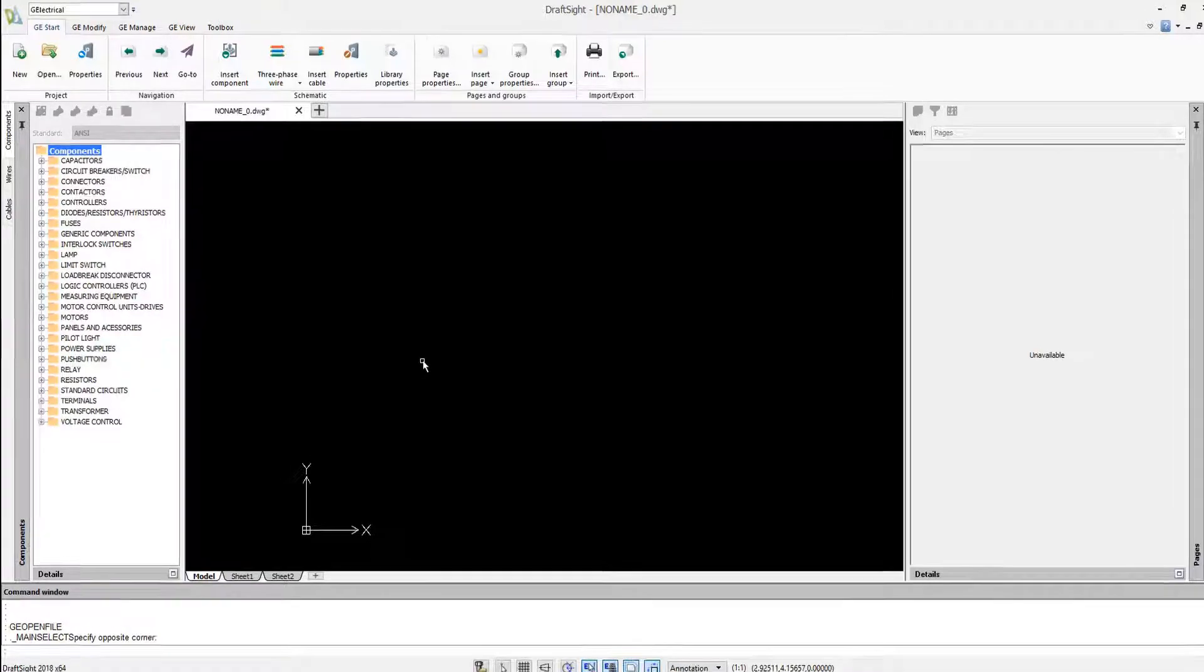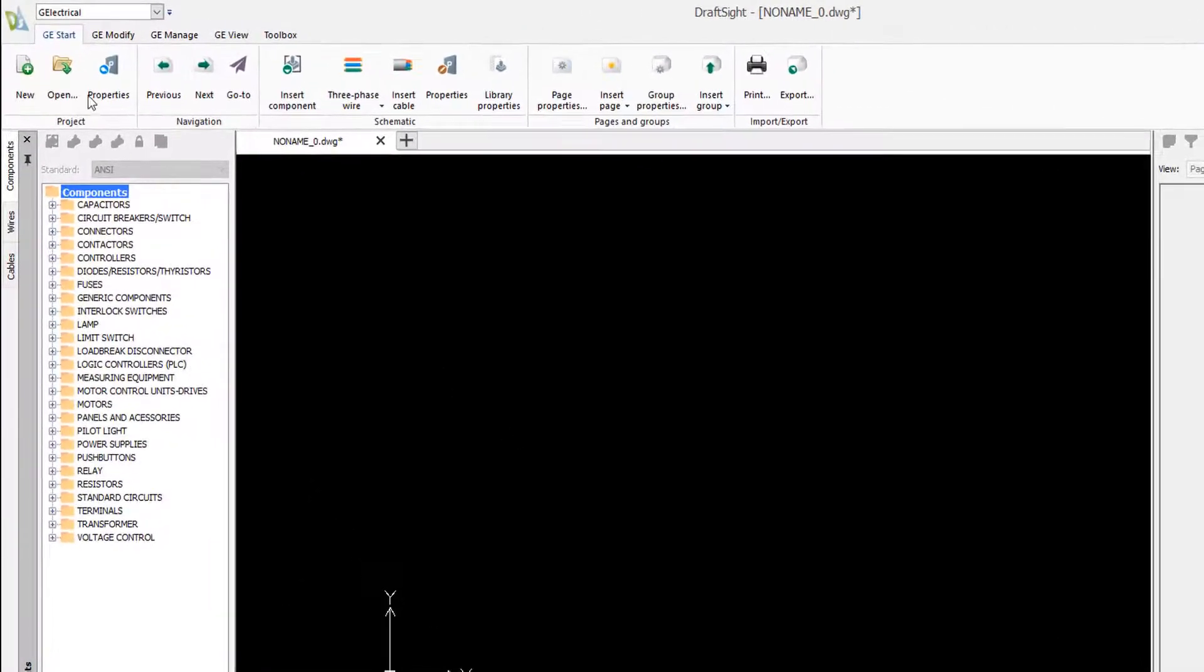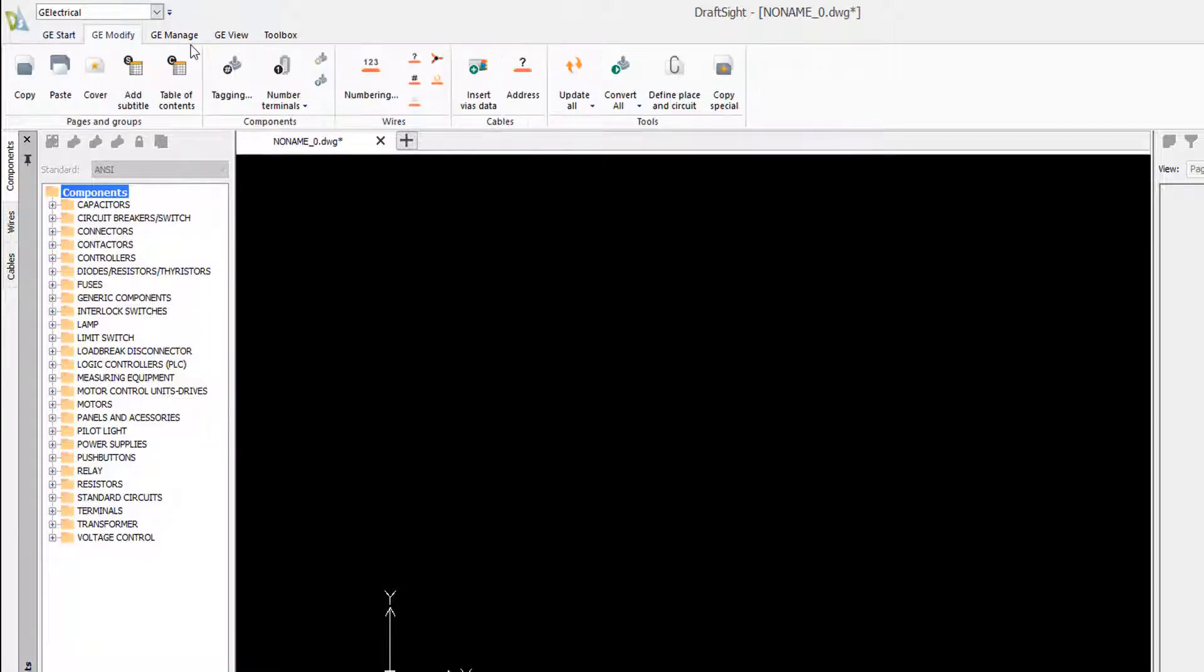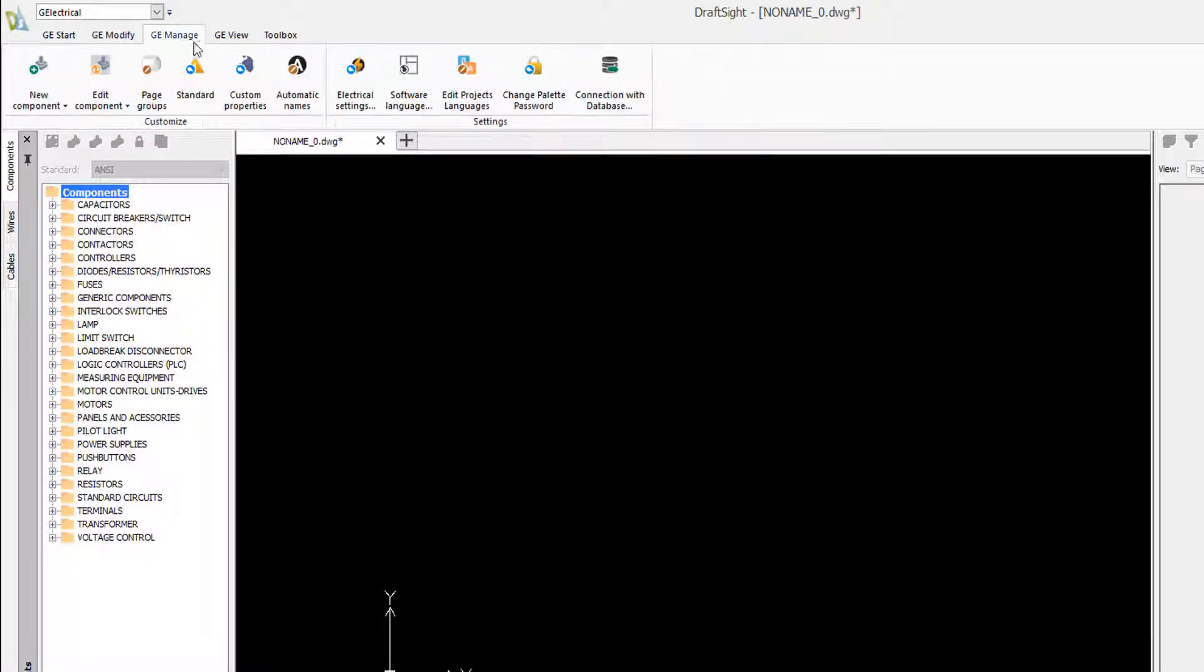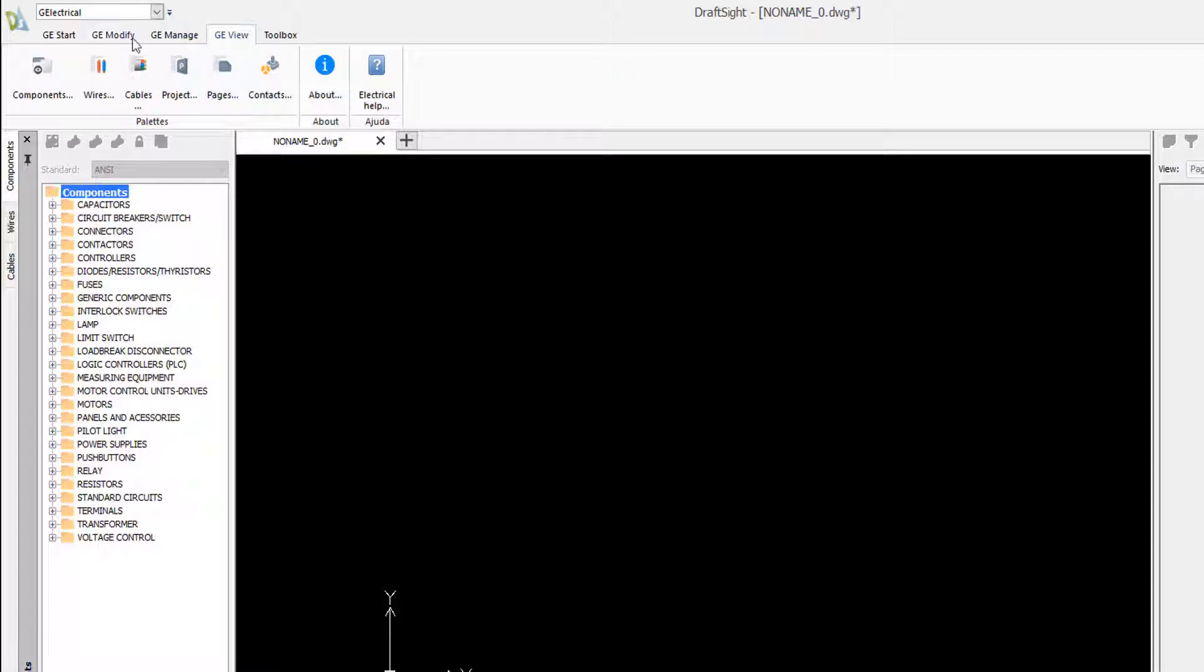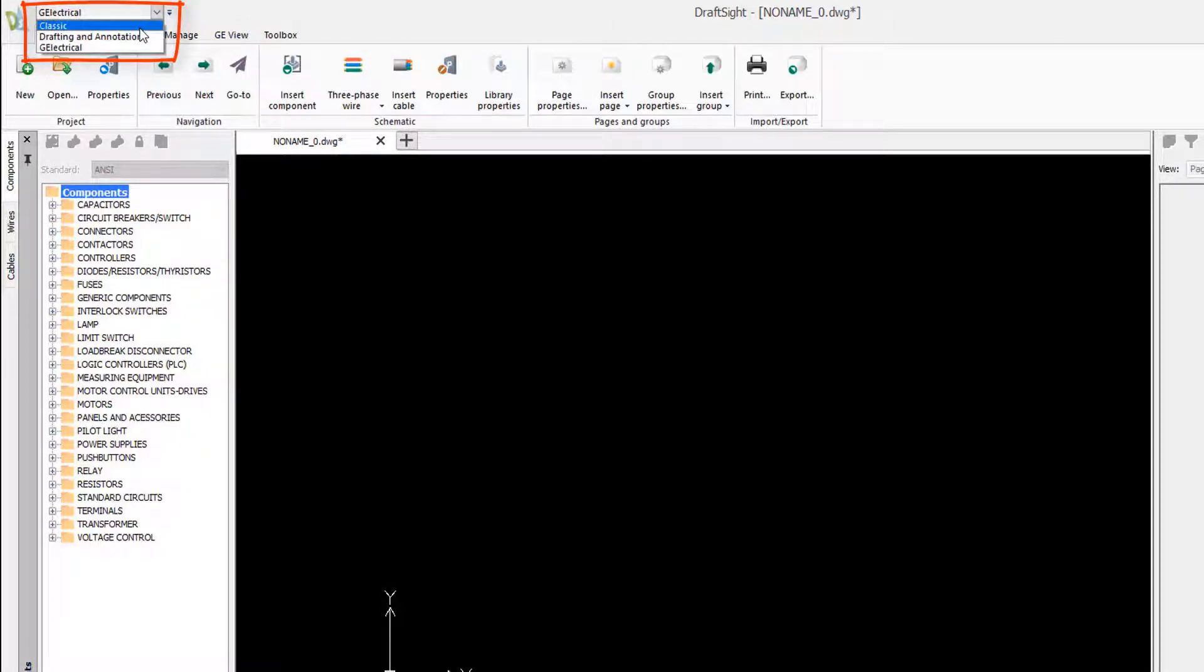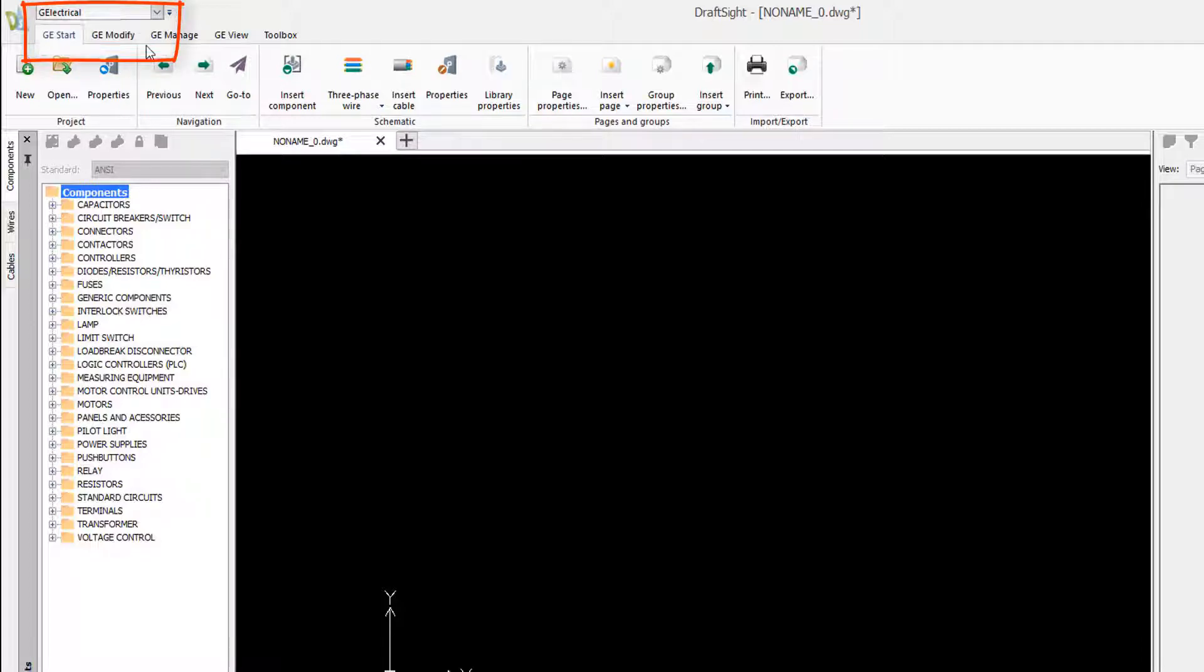All the DraftSight features are kept. Only the Geo-Electrical features are added. The plug-in installs a new workspace and the user can therefore switch between the pure DraftSight environment and the electrical CAD environment.